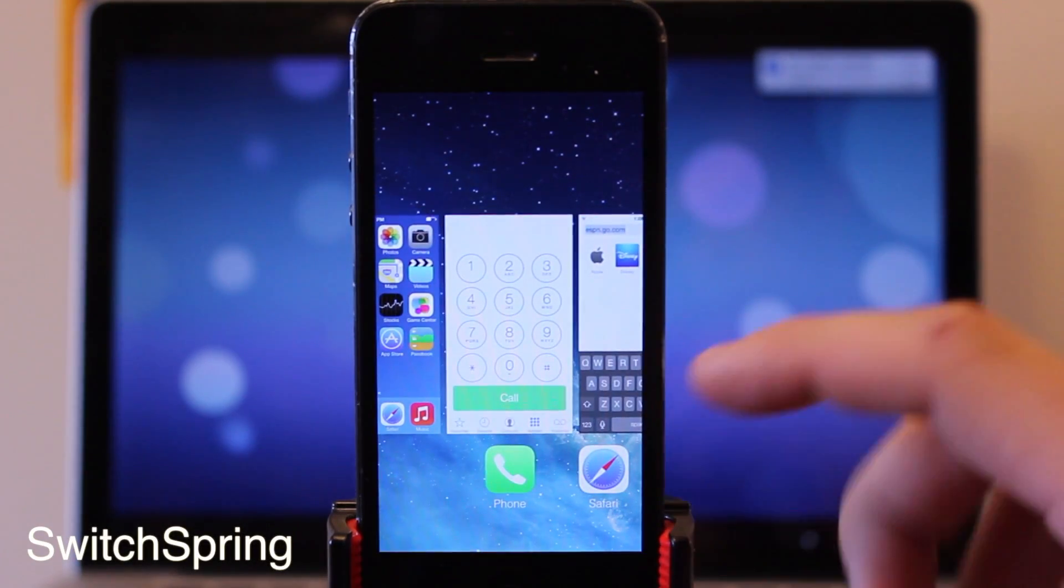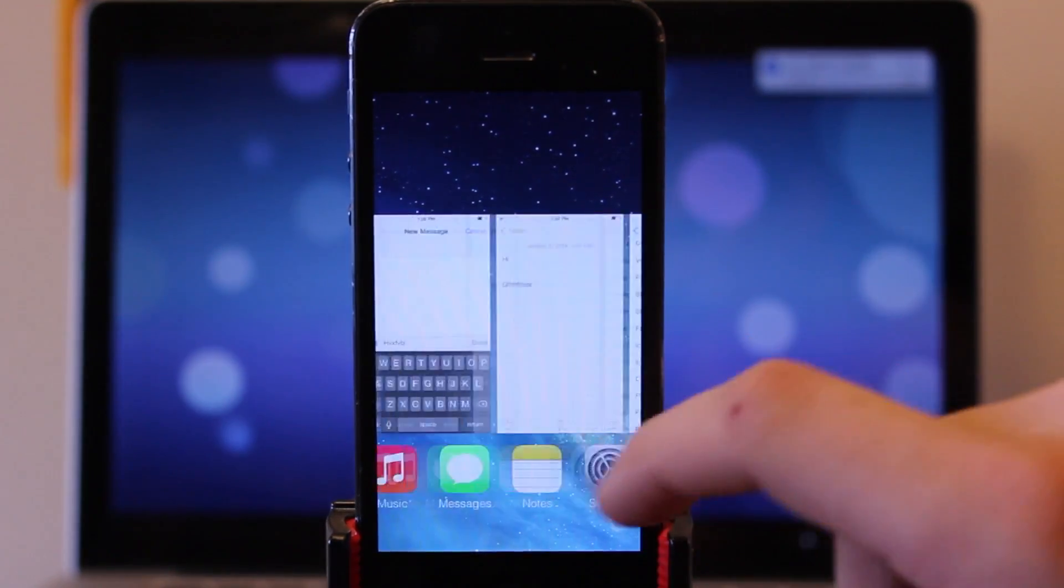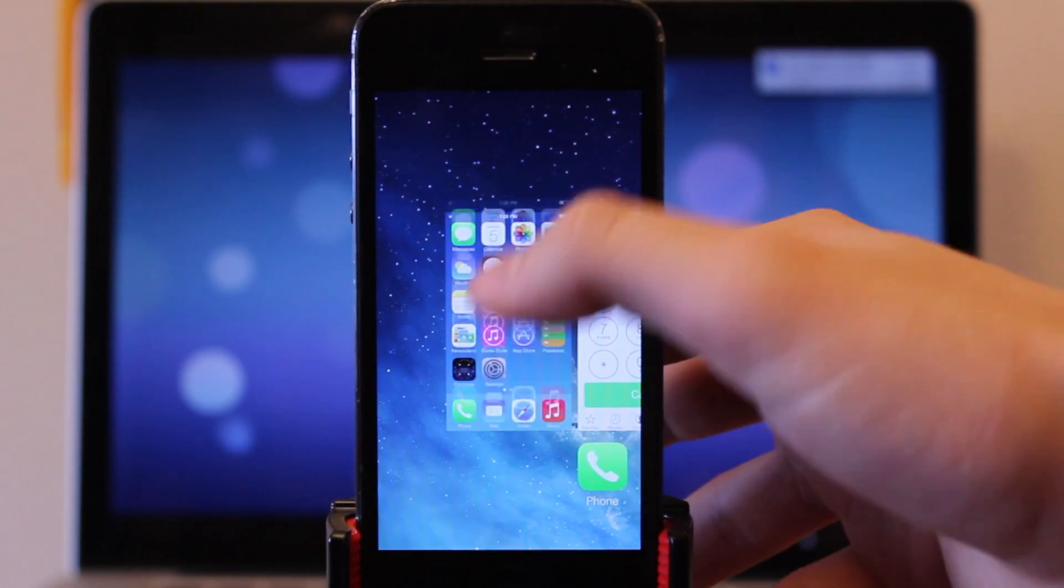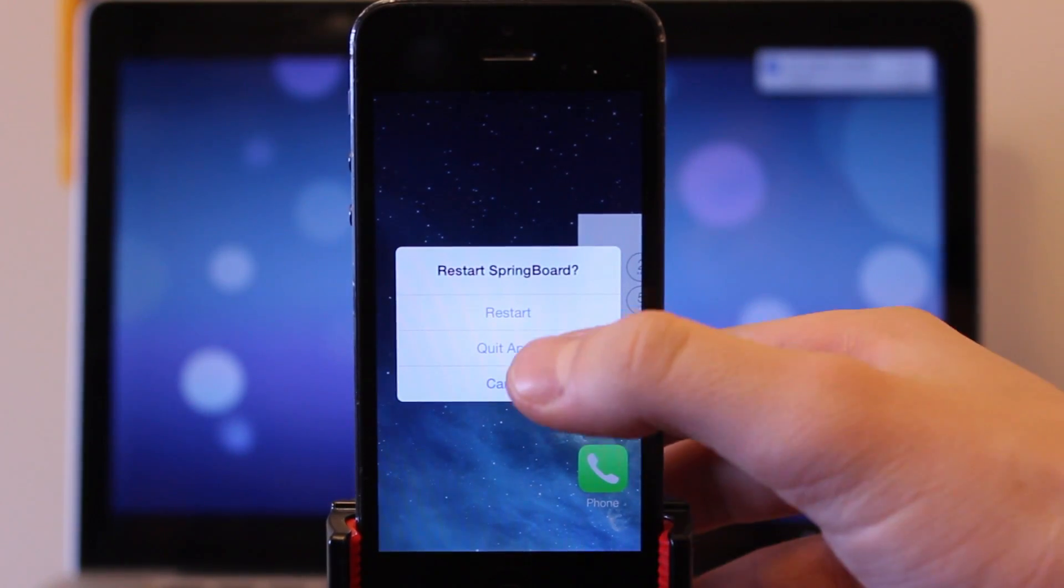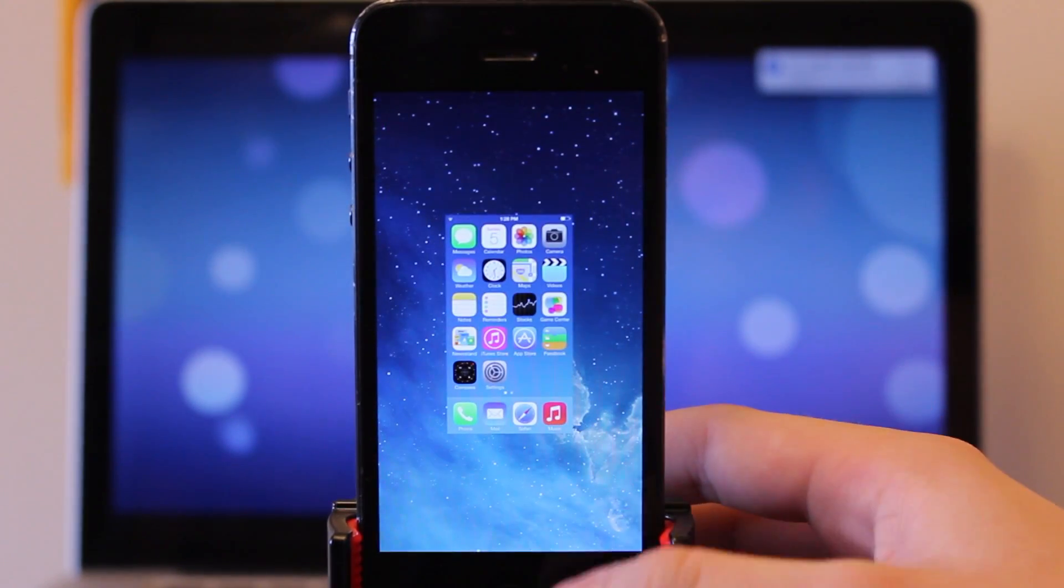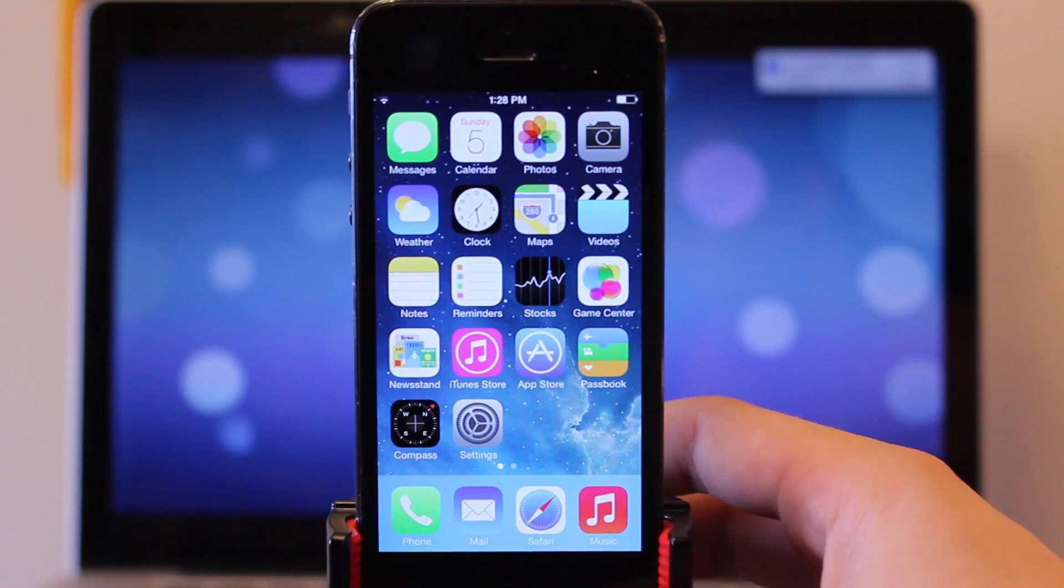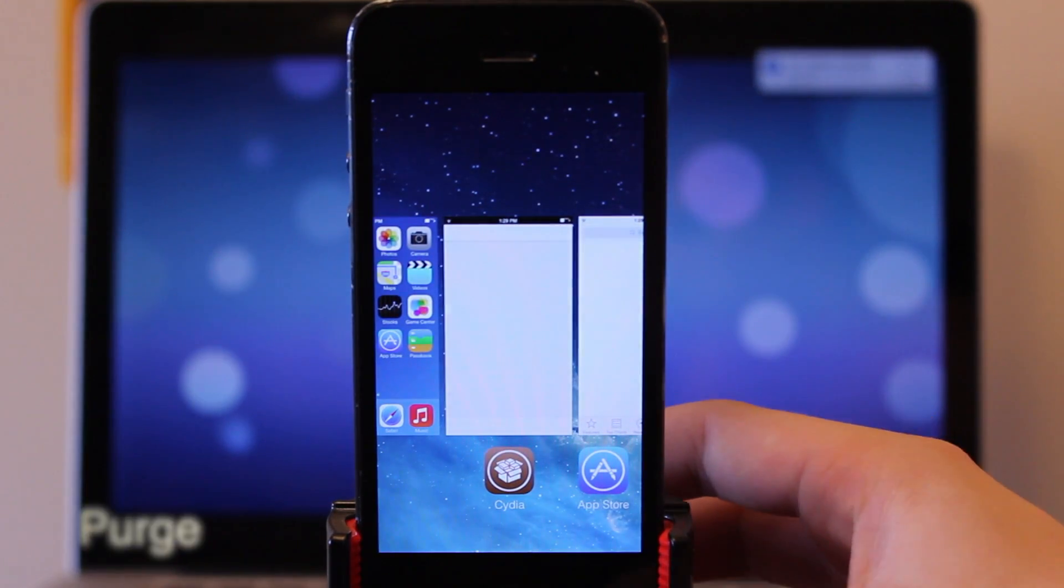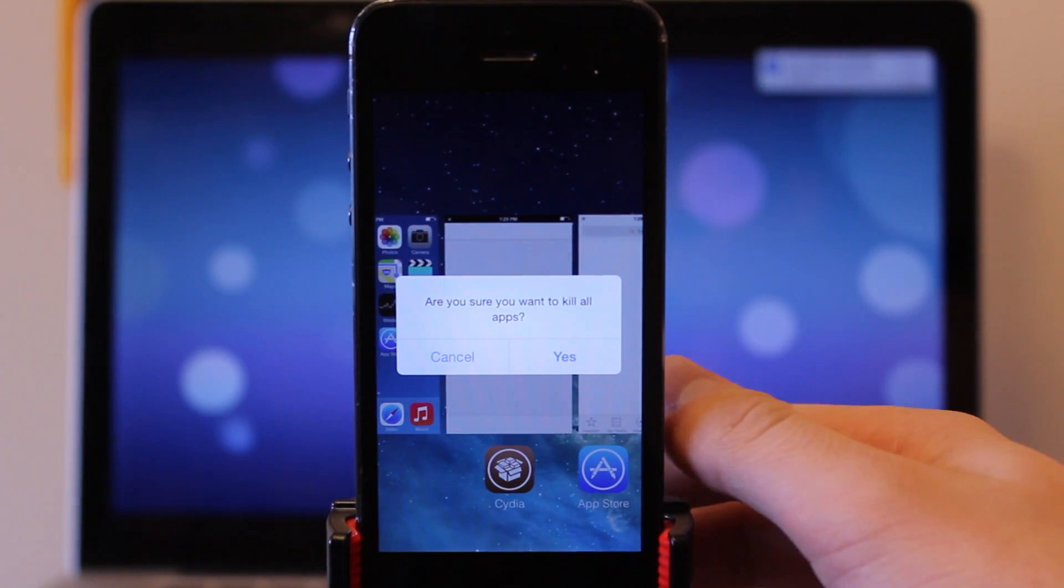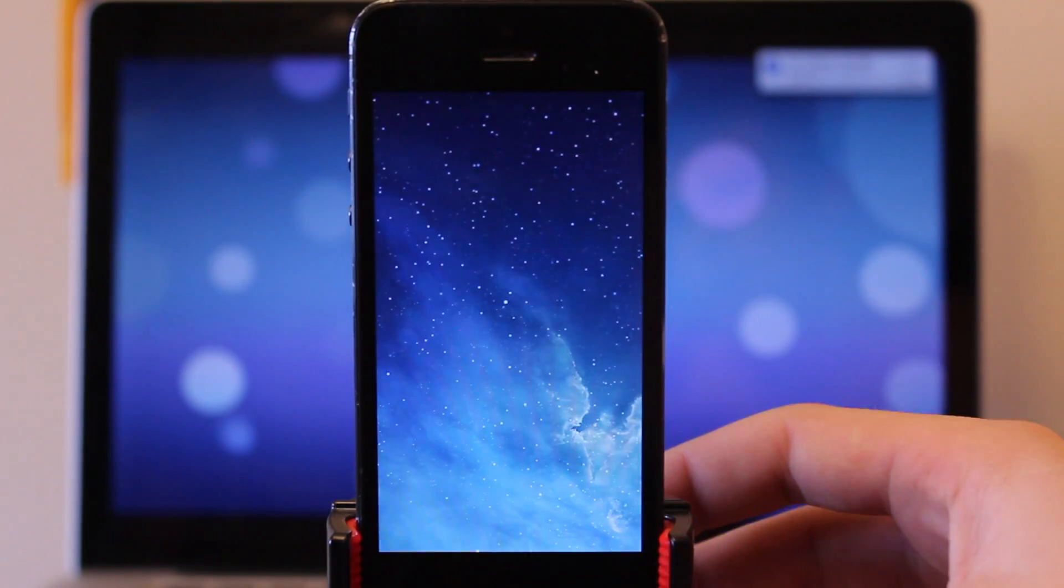Within iOS 7 there is no easy way to kill all the applications in your multitasking bar but thanks to SwitchSpring all you have to do is go ahead and swipe up on your home bar and you have the restart, quit apps or cancel options and you can easily kill all the apps within your multitasking tray. Now a similar tweak known as purge will do the same thing but all you have to do is go ahead and tap and hold on any of the applications. You will get a prompt asking you if you want to kill all the apps and you can either select yes or cancel and all the apps in your multitasking tray will be deleted.